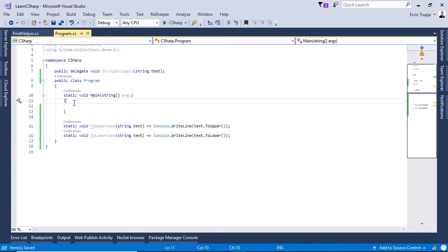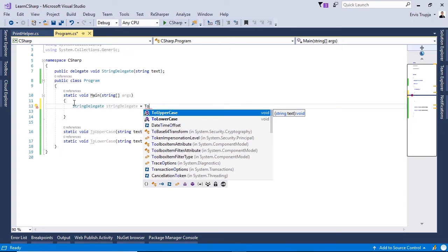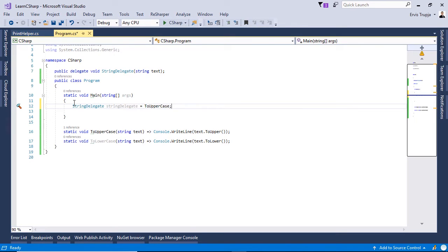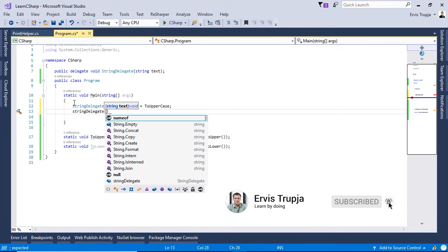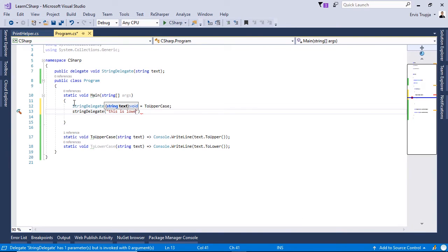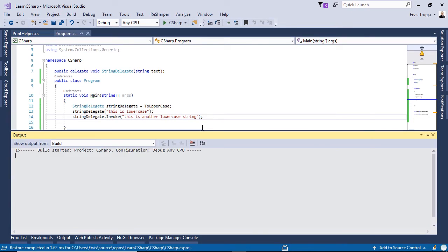Now let us see how we can reference these two methods using the same delegate. We write 'stringDelegate = ToUpperCase', meaning we have created a reference to the ToUpperCase method. To invoke this delegate, we can either write 'stringDelegate("this is lowercase")' or call 'stringDelegate.Invoke("this is another lowercase string")'. When we press Ctrl+F5 we see the result from both executions.